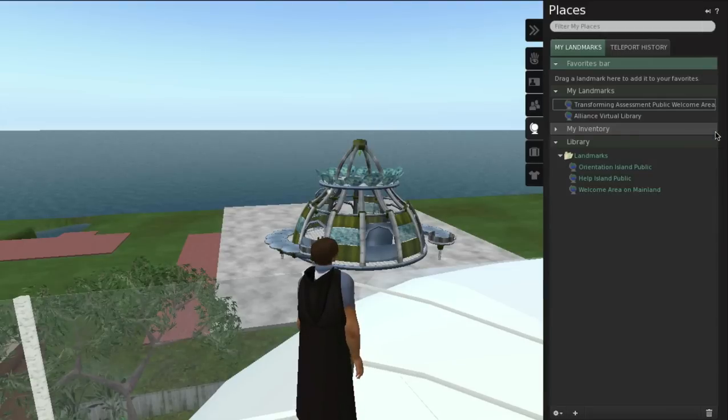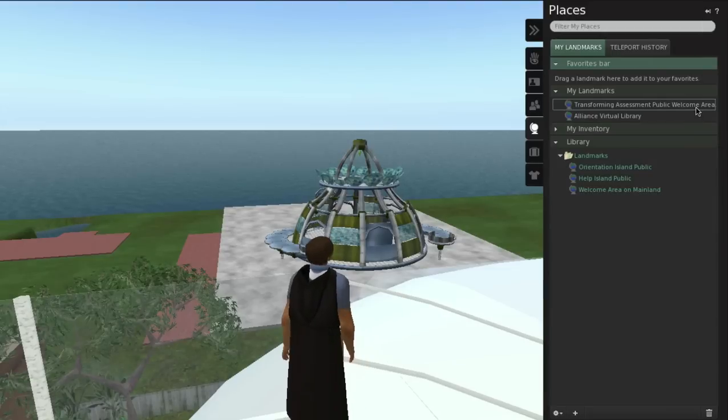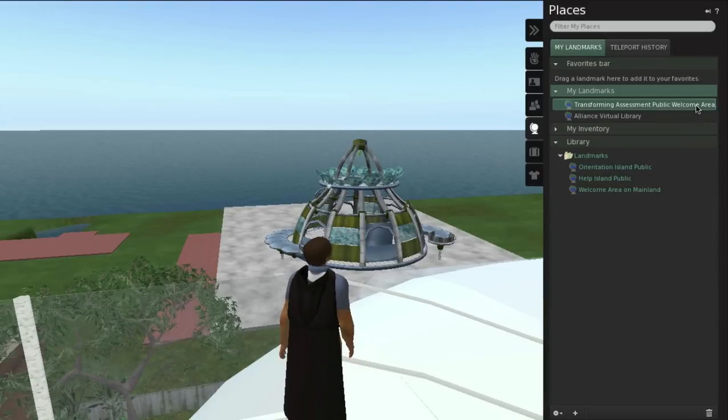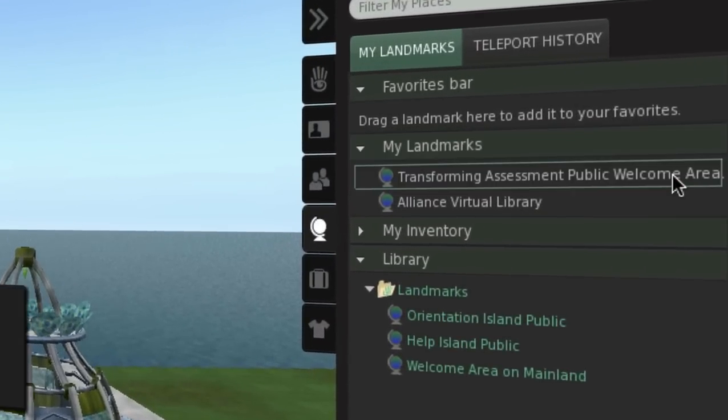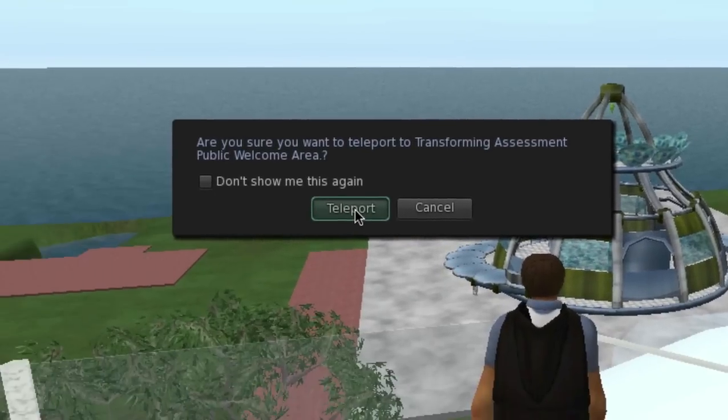Second Life allows you to bookmark different locations within the virtual world, such as islands, and you can easily travel between them by teleporting instantly.